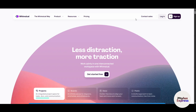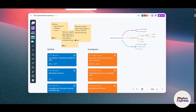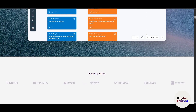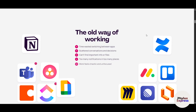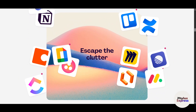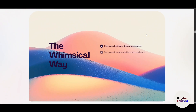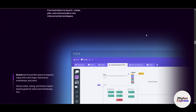Hi everyone, I'm Ron and today we are diving into Whimsical, a powerful, intuitive tool for creating diagrams, flowcharts, wireframes, and collaborative documents. Whether you are a designer, developer, project manager, or just someone looking for an all-in-one solution, this video will show you how to get started with Whimsical.